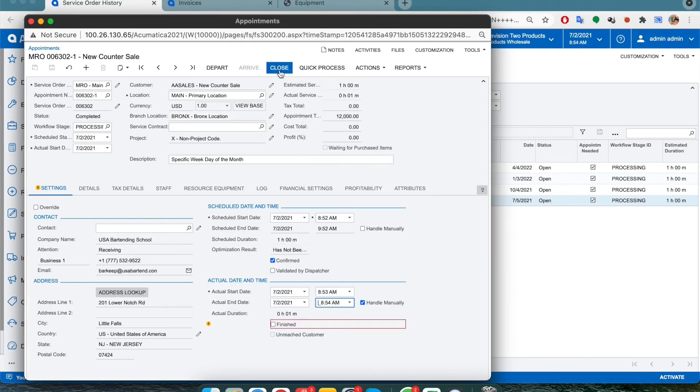Once the engineer has performed the activity, completed the task and closed it, since this was under warranty, no billing will be carried out.